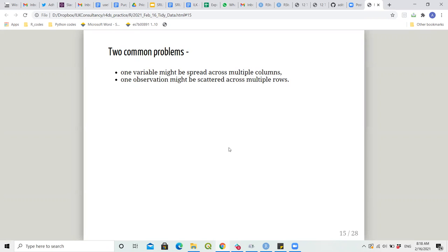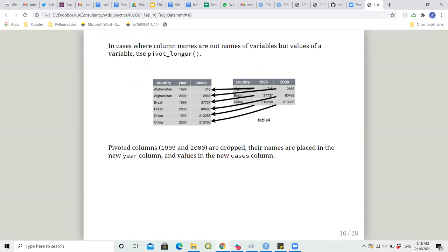We use pivot_longer and pivot_wider to address these. In cases where column names are not names of variables but values of a variable, use pivot_longer. For example, with cases and year columns, you make the table longer — the pivoted columns 1999 and 2000 are dropped, their names are placed in the new 'year' column, and values in the new 'cases' column.